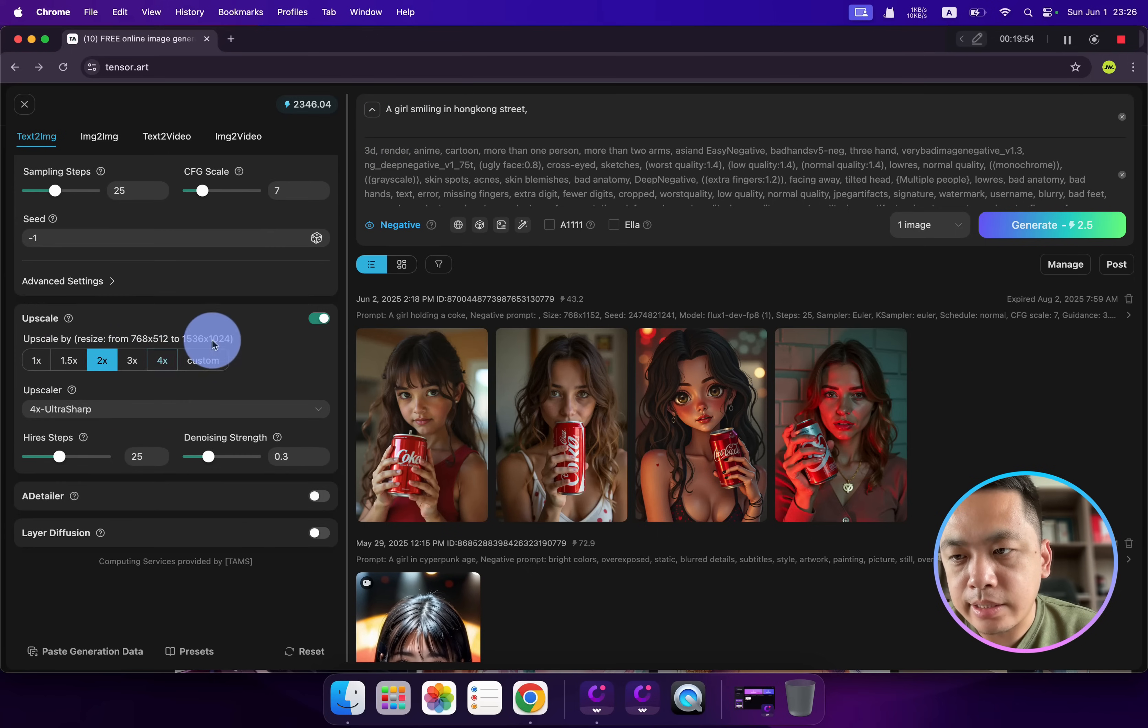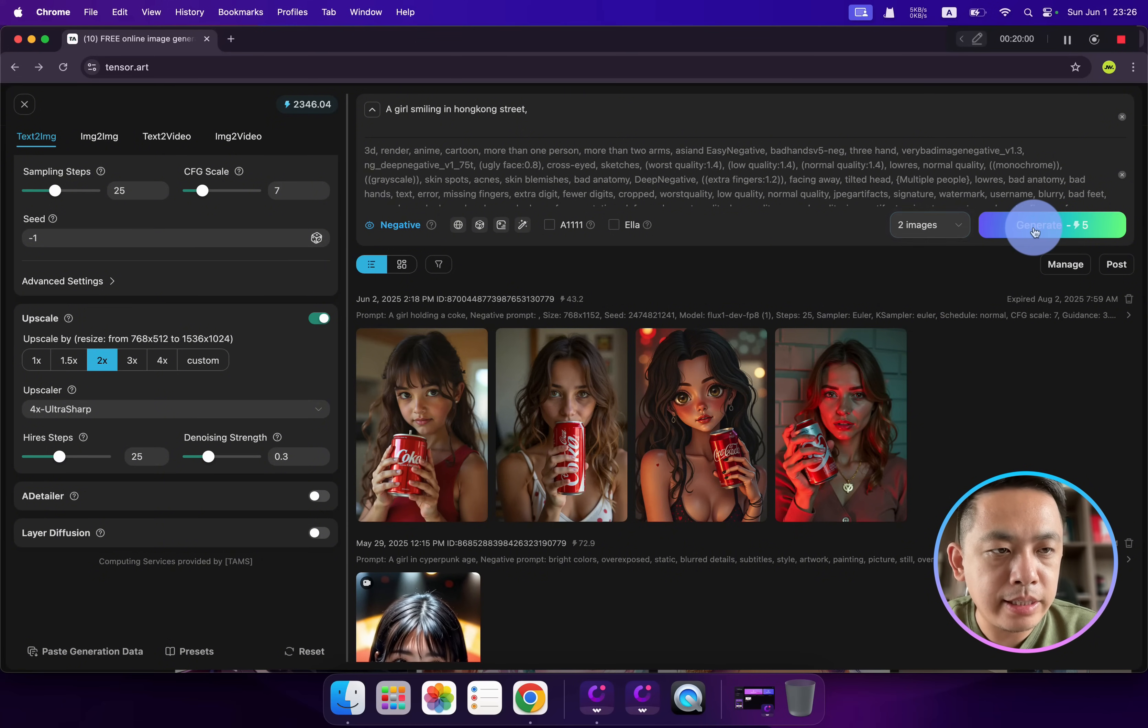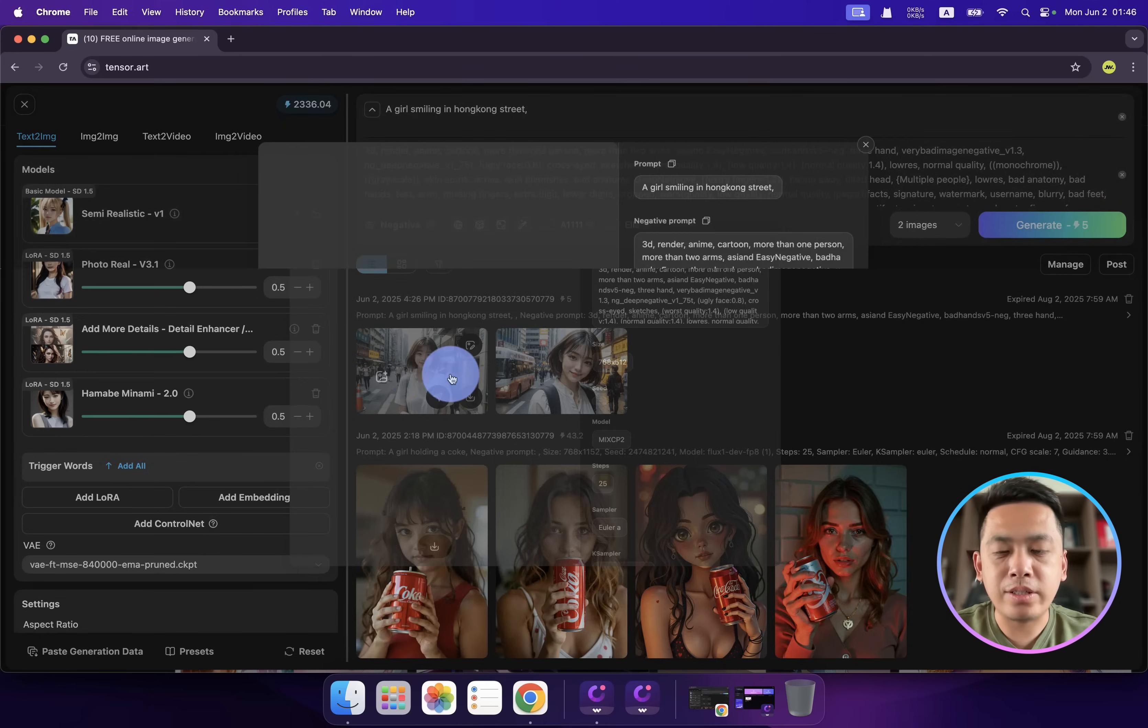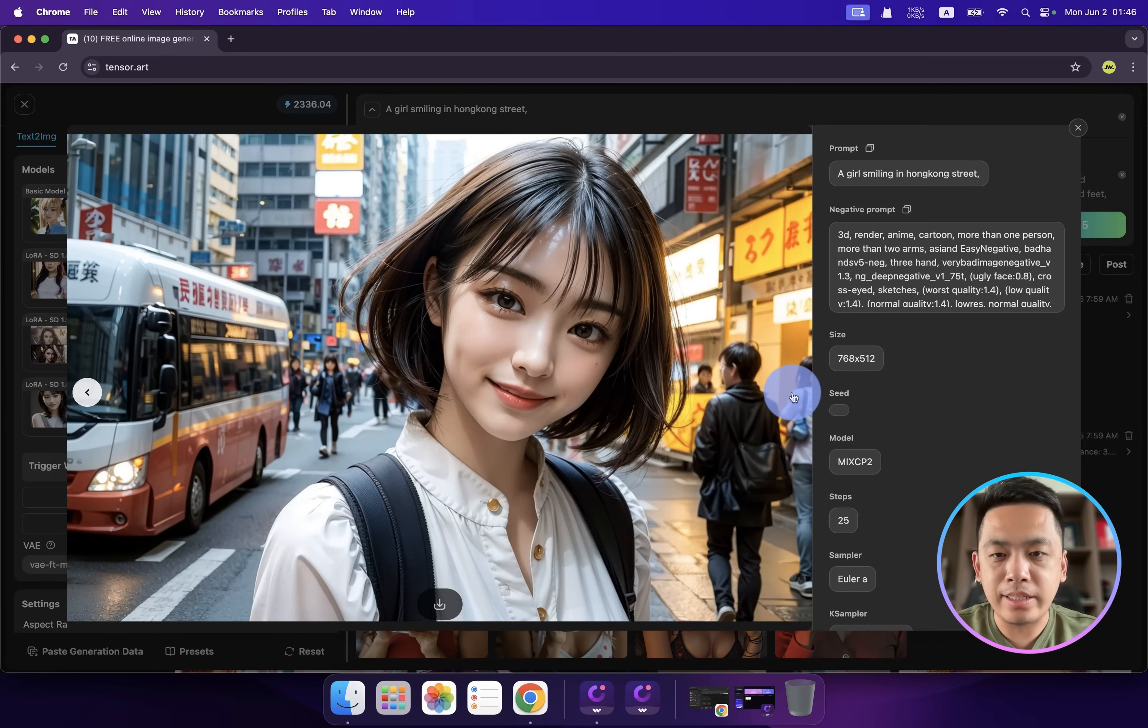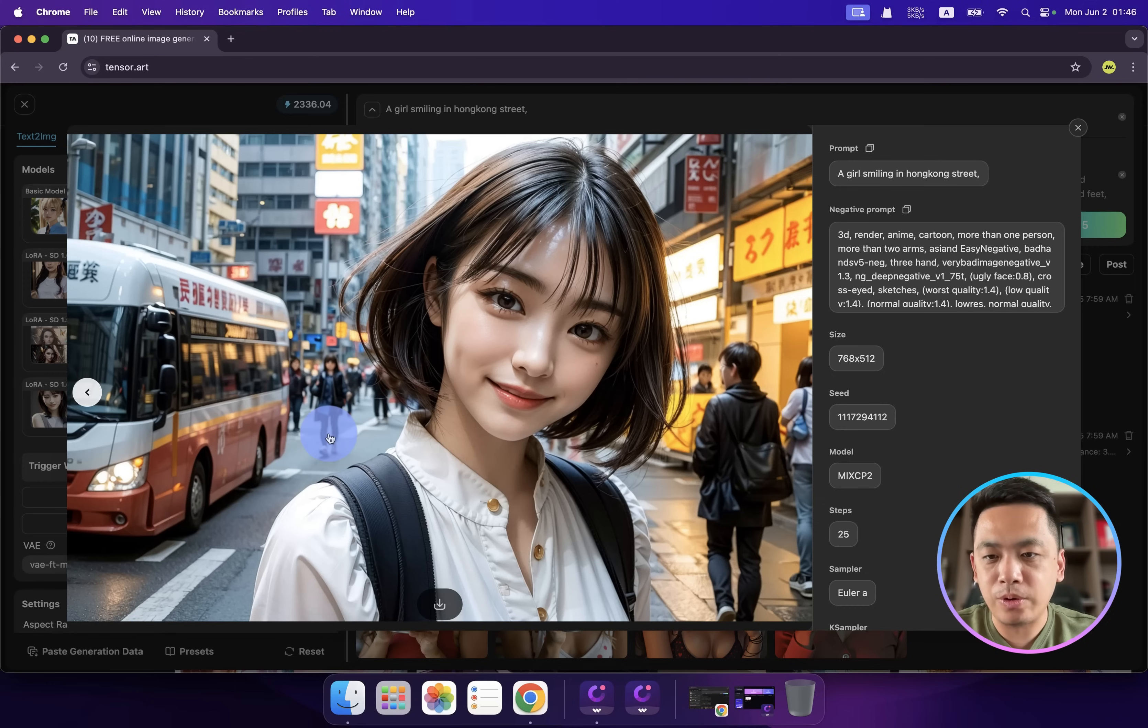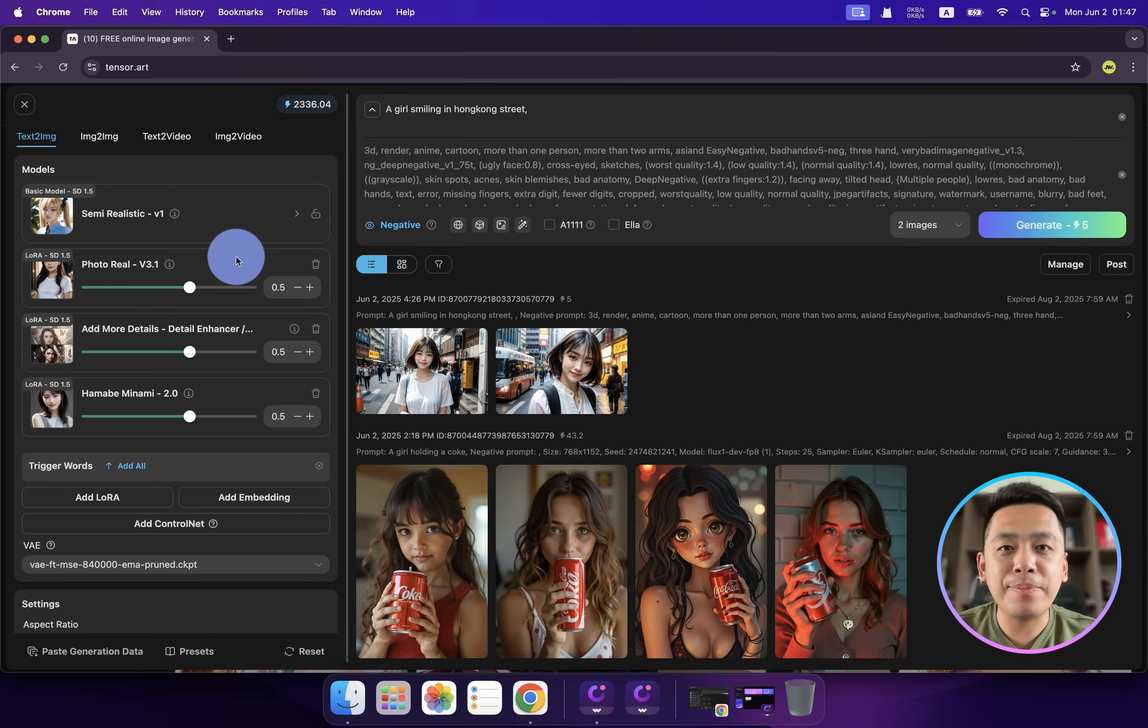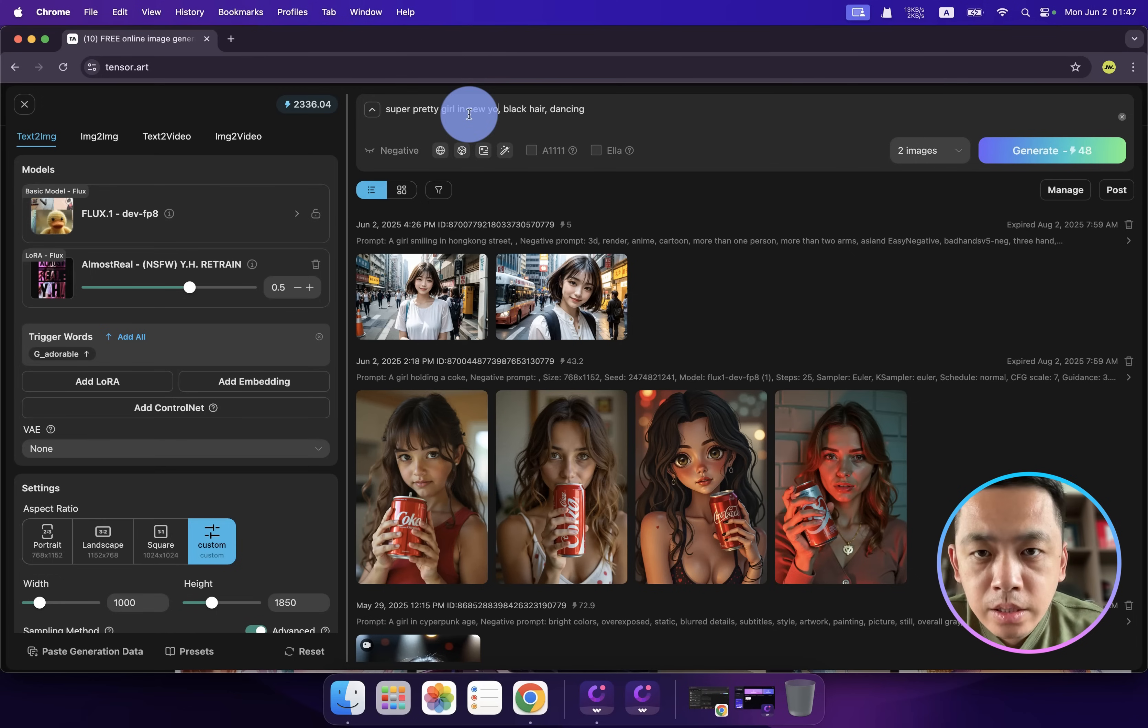Let's check it out! This is a girl in a Hong Kong street, smiling. Super nice! You can see the Hong Kong street - it's really realistic style, right? How do you like my combo with the LoRA model?